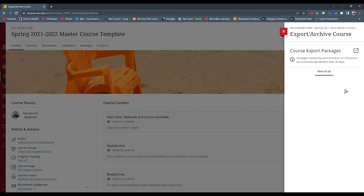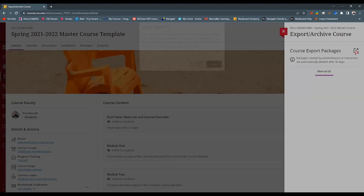The export course package — it looks like there's nothing to click on or nothing to view, but this icon is actually a button. It's a square with an arrow. We're going to click this and it is now going to ask us: do we want to export the student activity data in this export? This is where we would decide whether we want all of the information from the students — whether it's completed assignments, a roster, enrollment, discussion posts — do we want it to come with the content itself?